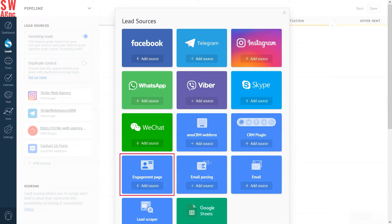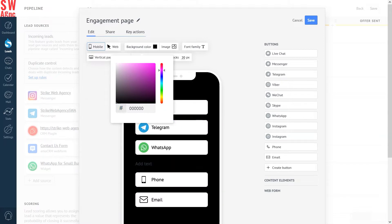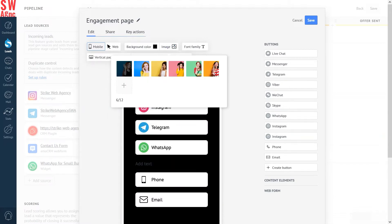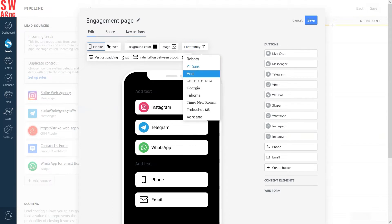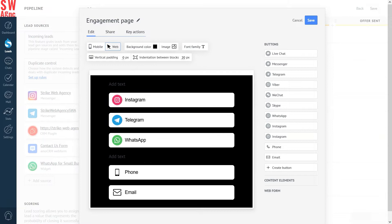The Engagement Page is fully customizable. You can choose the background color, the background image. Select the size and color of the header. Configure the display for both the mobile version and the web version.